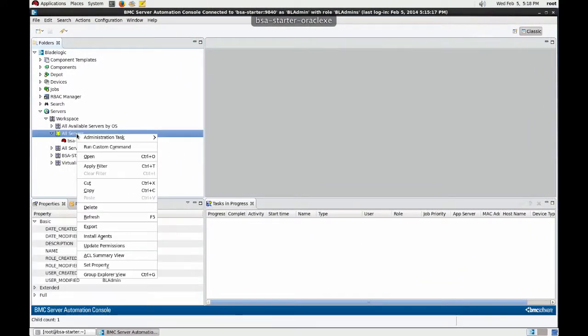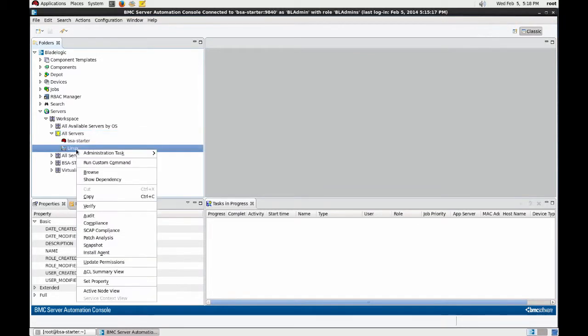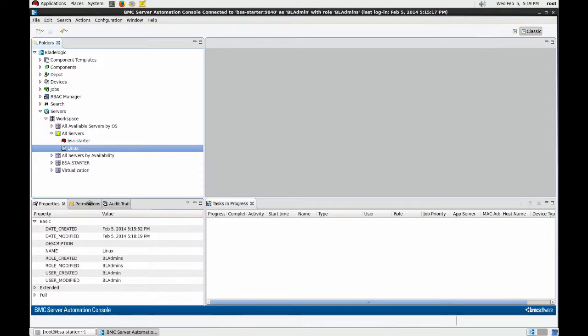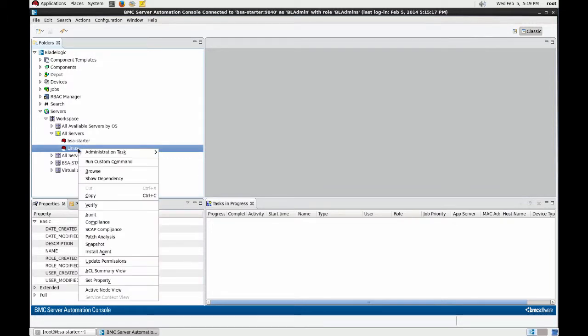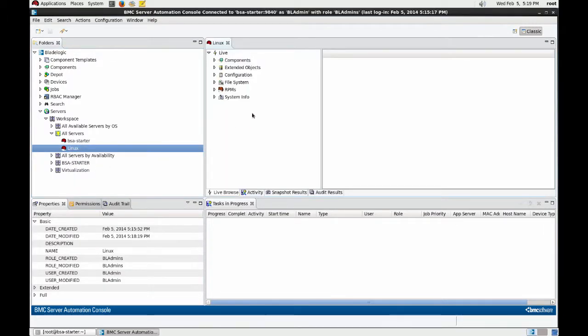We can do a refresh to see the new server in BladeLogic and verify the server for correct enrollment. All seems to be okay, so we should be able to live browse the server and see and manage all configuration objects for the server.